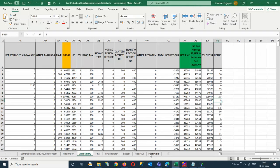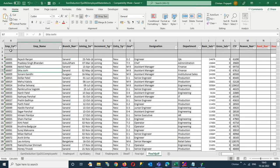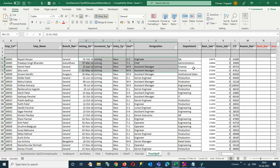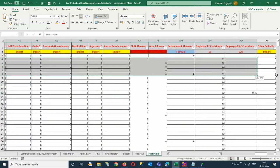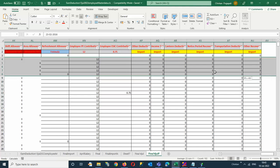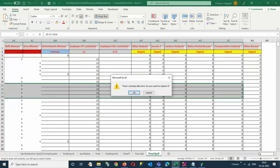Whenever you are preparing the file, you need to prepare it in this particular format. You need to put the employee code three times in repetition. Here you need to put the type as increment and you need to give three increment dates for the same employee. You need to prepare the Excel sheet in this format, then you can do the input into the system.